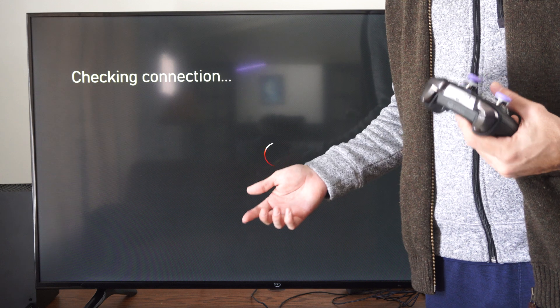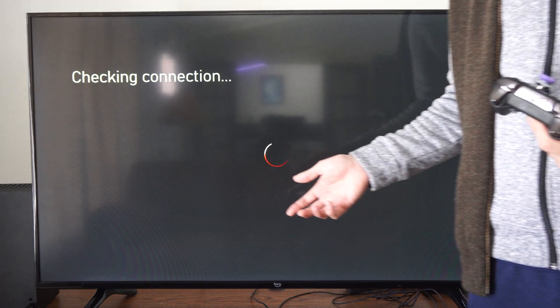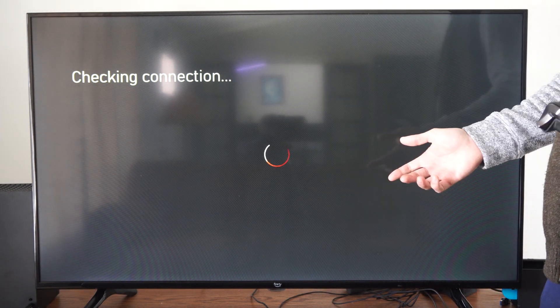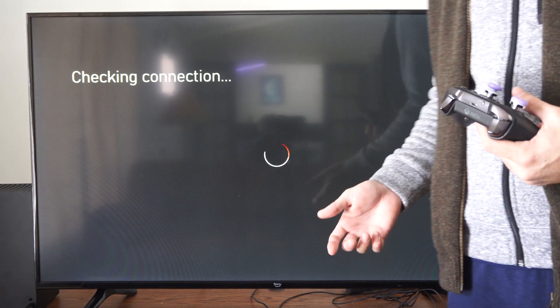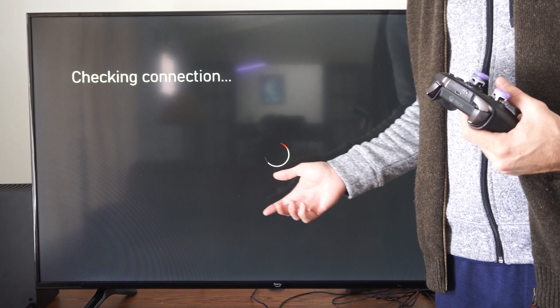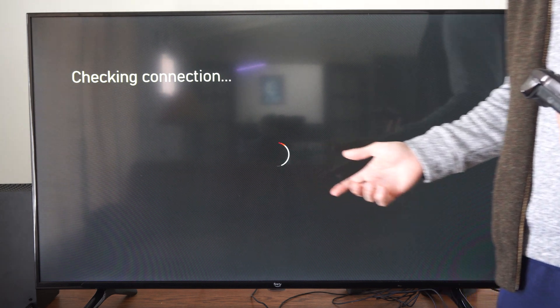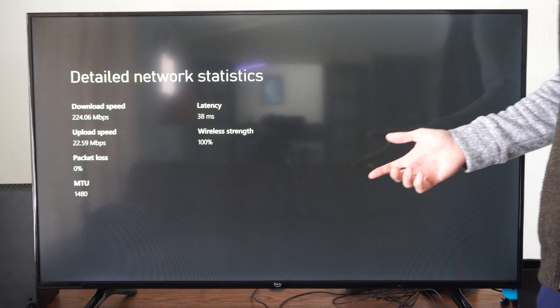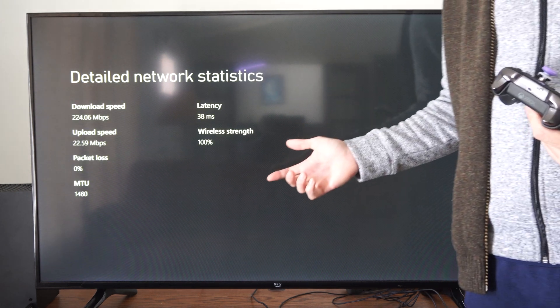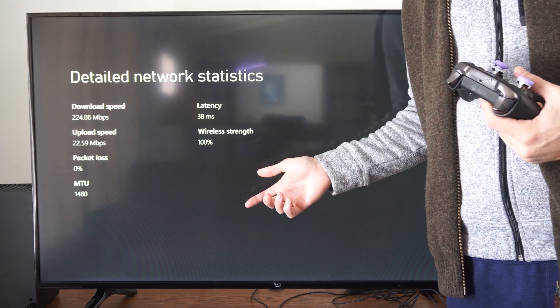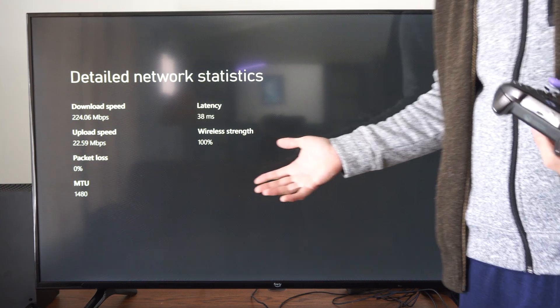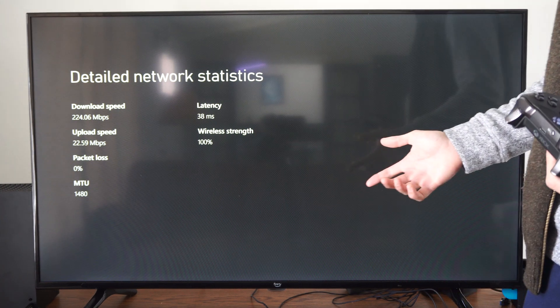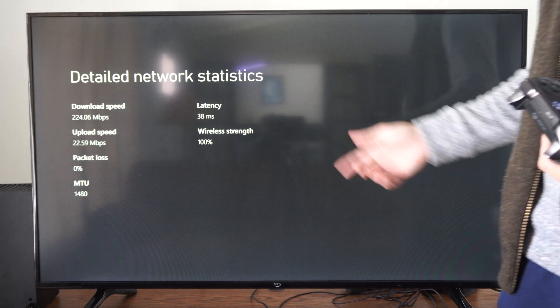So depending on the position of your Xbox in your house one might work better than the other. If you have a 5 gigahertz connection that you're connecting to this might be a little bit slower at further ranges than your 2.4 gigahertz. So you can go back and forth and just see.